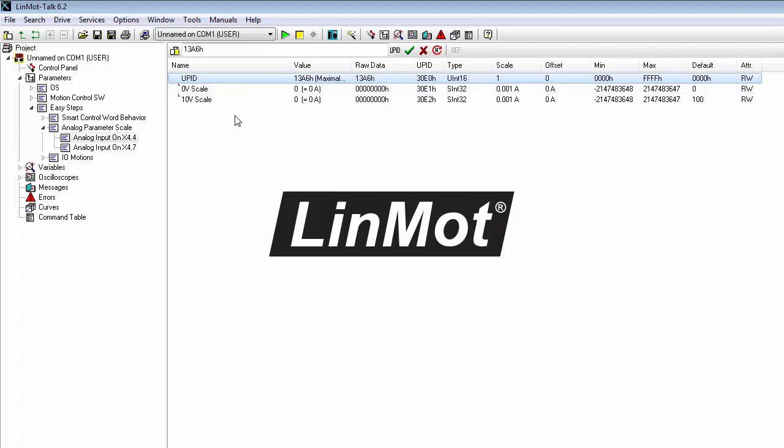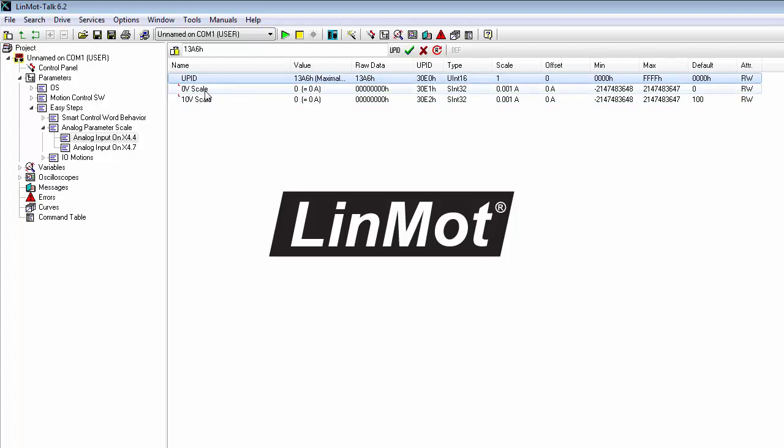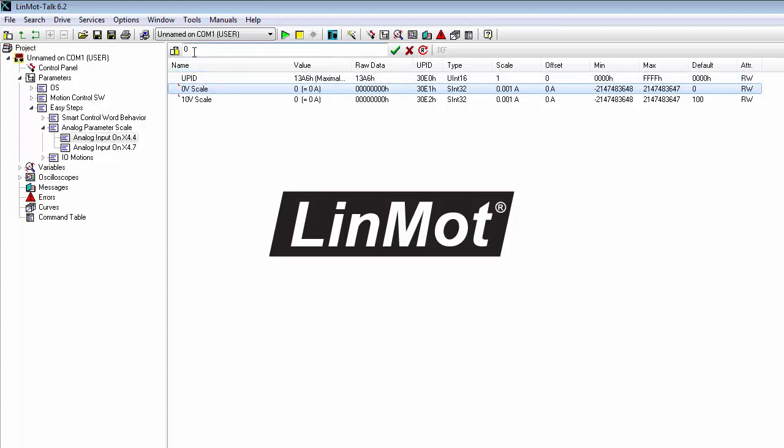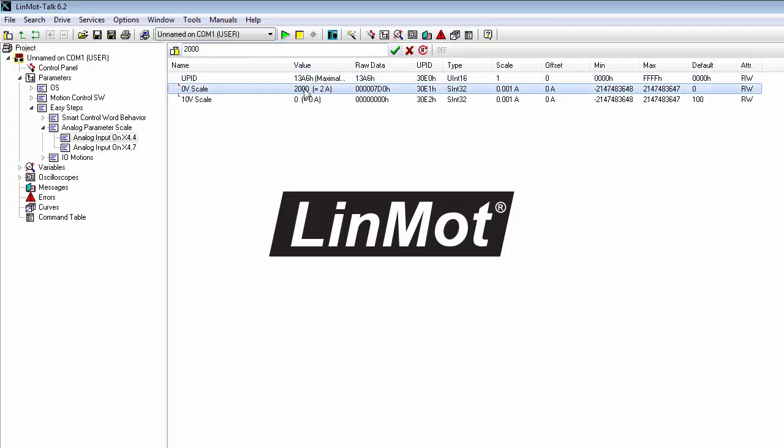The next thing we have to do is adjust the scaling. So basically, this is maximal current. What current do we want it to be when the signal is 0 volts? And we'll make that 2 amps. So we go up here and put in 2, but we have to put in 2000 to get the scale right. We click our green checkbox and that 2000 equals 2 amps.